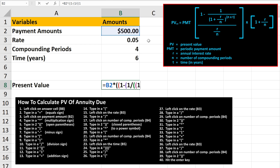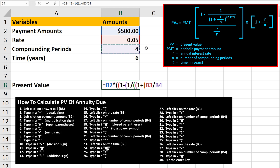Next, we type in an addition sign, followed by another open parentheses. Now we need to left-click on the rate, cell B3, then type in another division sign. From here, we need to left-click on the number of compounding periods, cell B4. Then we need to type in two closed parentheses. Next, we type in a 2, a power symbol or caret sign, which is Shift 6 on the keyboard.